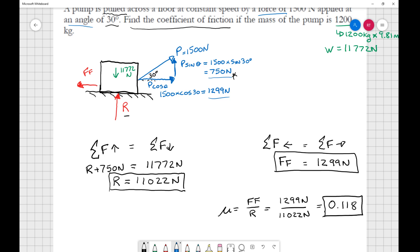That gives a coefficient of friction of 0.118. This is the simplest version of the problem — you're given P, given the angle, and asked to find the coefficient of friction. The steps are: draw your diagram, break vectors into components, use sum of forces equations, and use the friction equation as the final link.